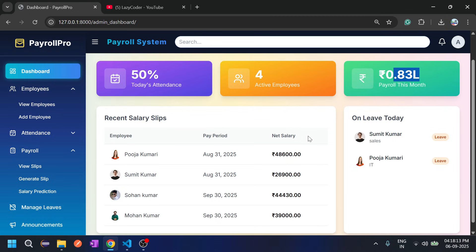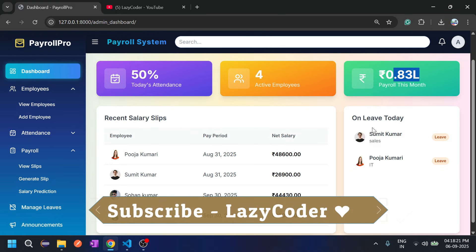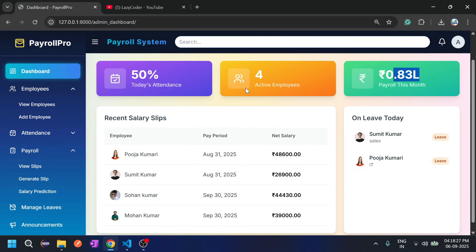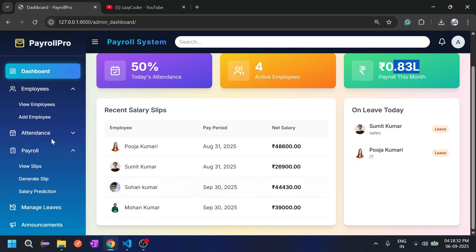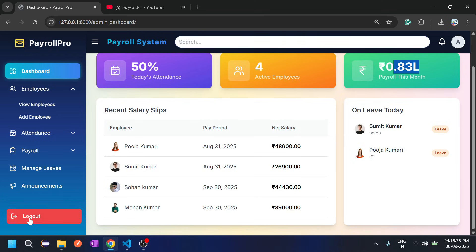This section contains the recent salary slips generated by the admin, and employees who are on leave today will be shown here. So let's log out from the admin account and start from the beginning — let's click on logout.